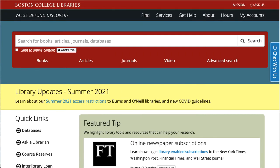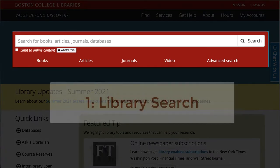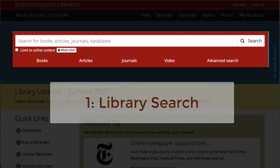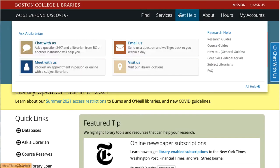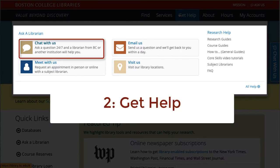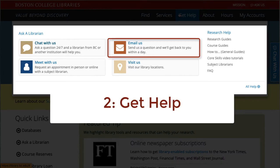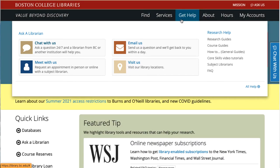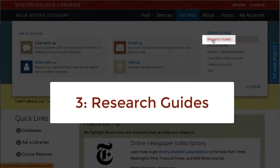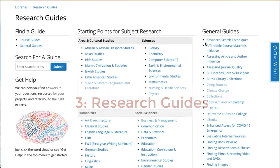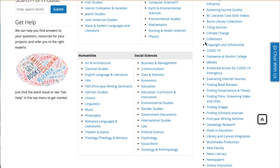Here are the three entry points. One: the main search bar, which leads to books, many articles, and potentially helpful web pages. Two: the Get Help link, which leads to 24/7 chat, email a librarian, the FAQ, and useful phone numbers. Three: the link to research guides, which are the treasure maps to over 700 databases and many other useful resources.